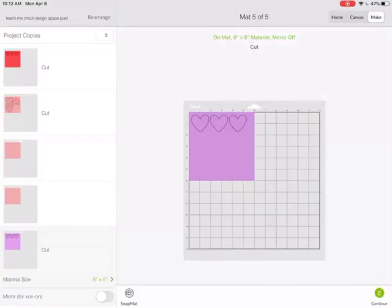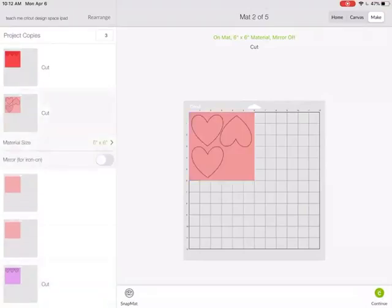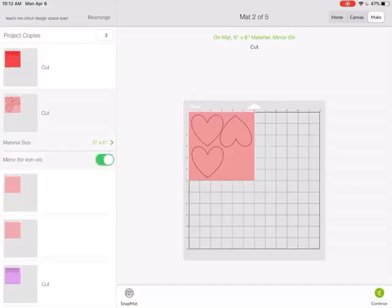If I was cutting this for an iron on and I needed to mirror my images, I could click the mirror on and automatically is going to mirror everything on that mat.